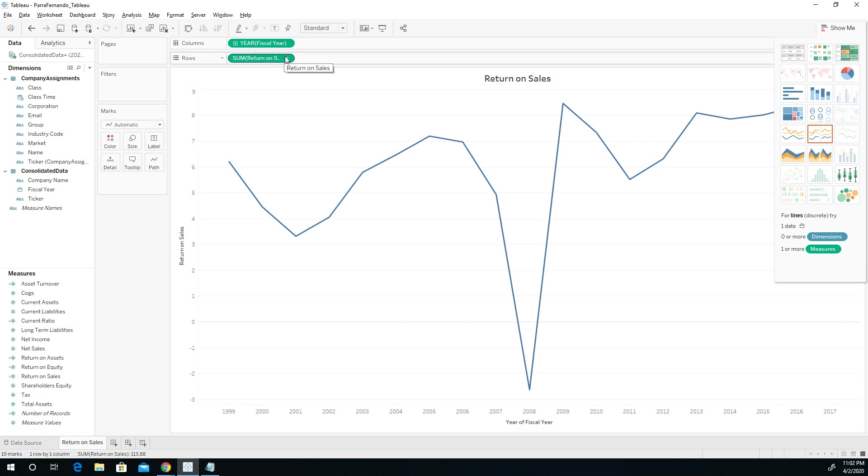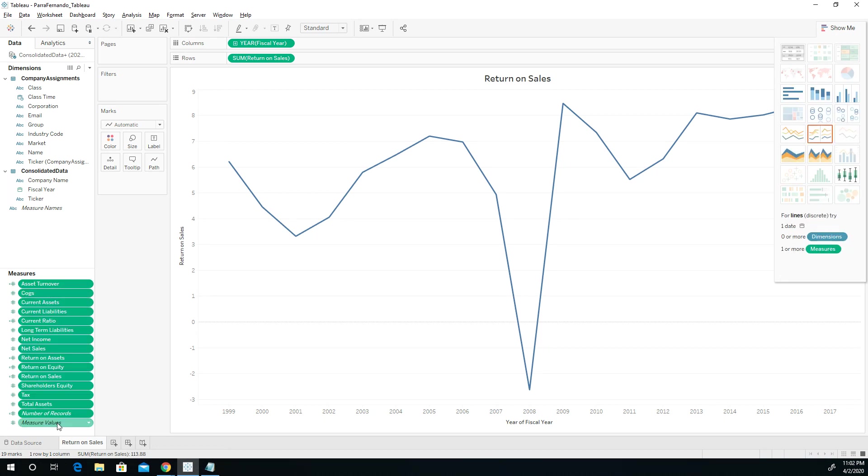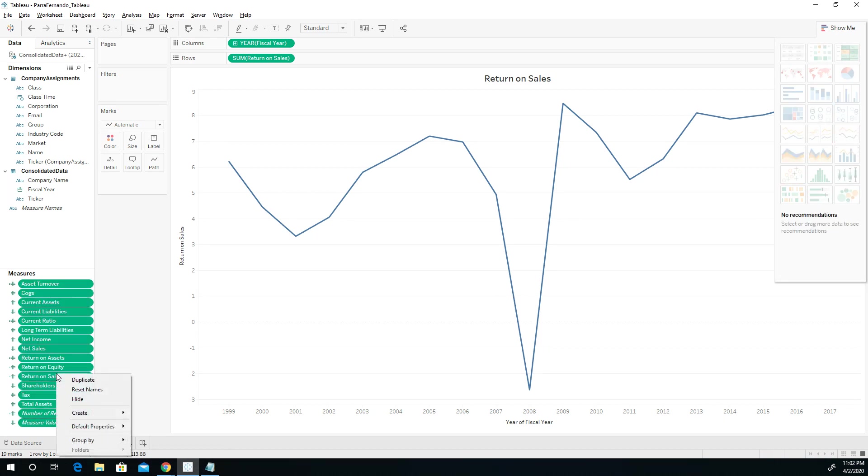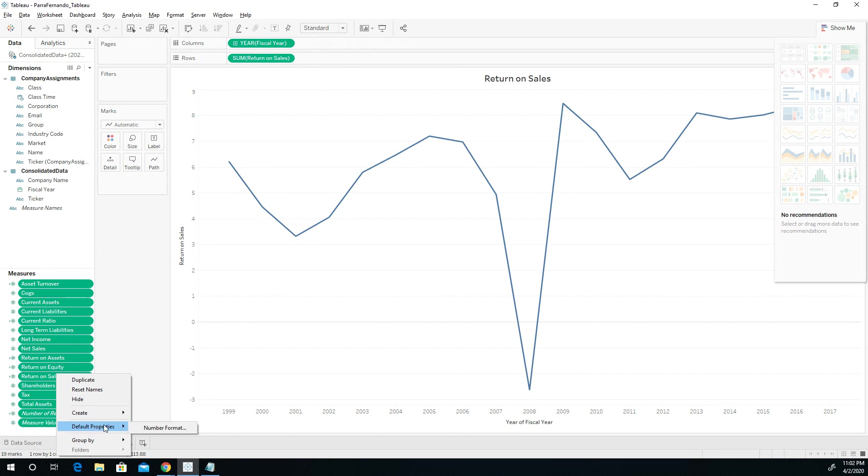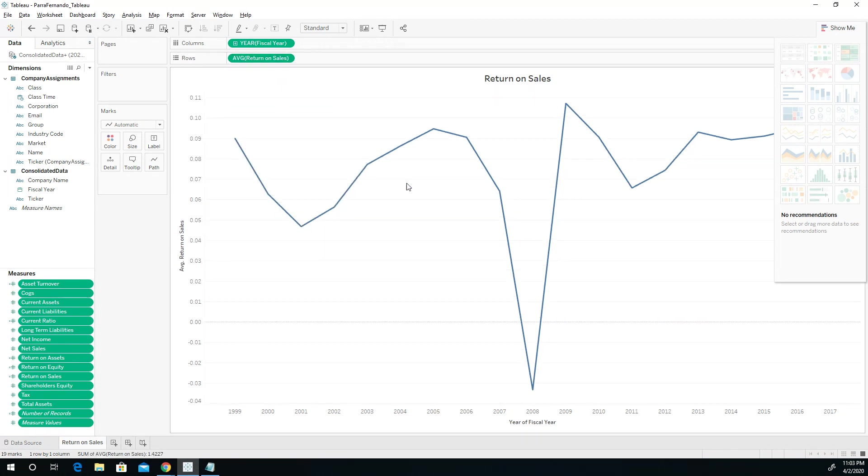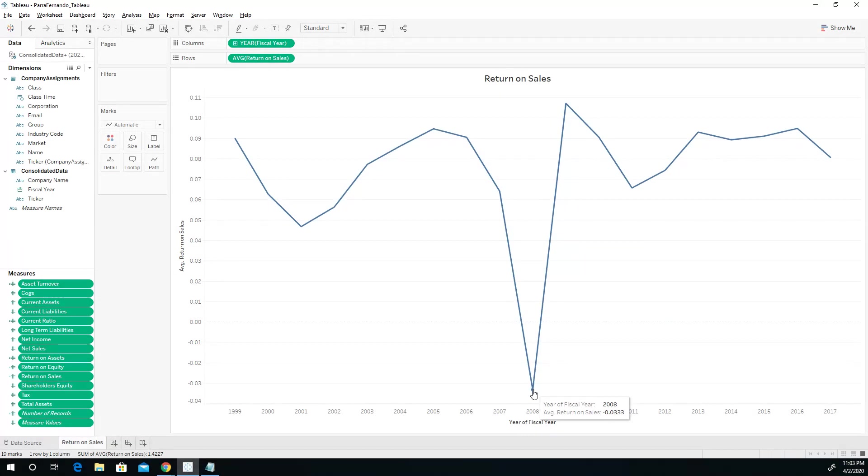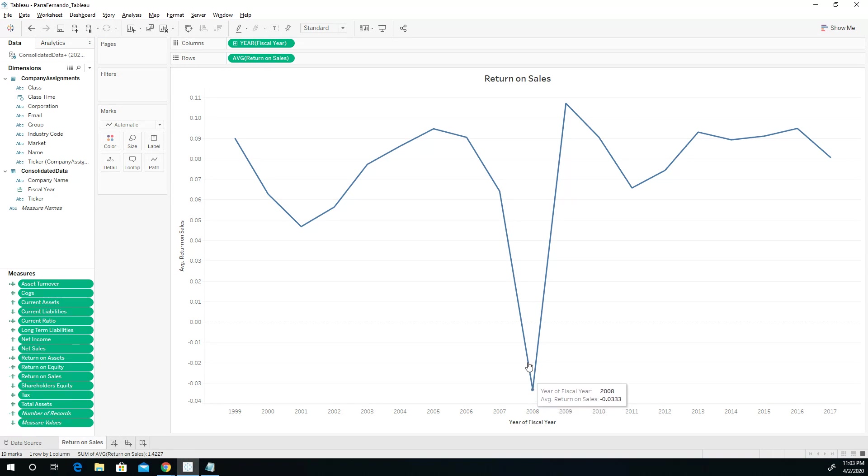When you're making a comparison like this, it is always best to look at all of this and find the average. Looking at the average will make a little more sense because a ratio should not really be added up between companies. It should really be defaulted into an average instead of a sum. So this is the average of the return on sales for all of the companies that we have in our database. We see that in 2008, the return on sales, a lot of people were losing money. That makes sense because it was a huge recession in 2008. We can see that big dip.